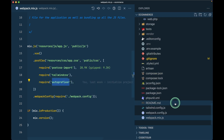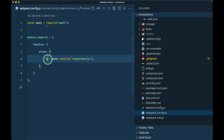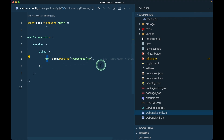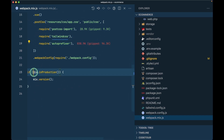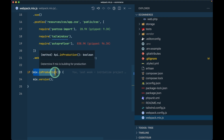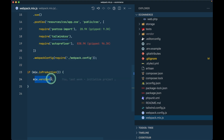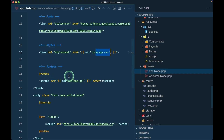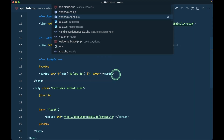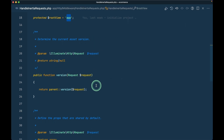Also in 'webpack.mix.js', it requires a webpack config file so that whenever we use an alias like '@', it looks into the 'resources/js' folder for importing components or JavaScript files. When running 'npm run production', it adds versioning, appending a hash to the generated JS file's query parameters to help bust the cache.